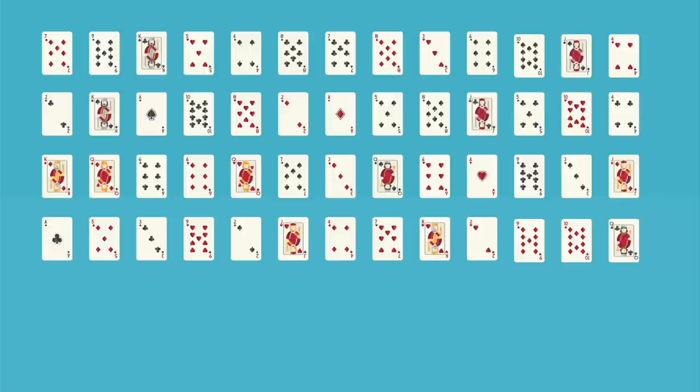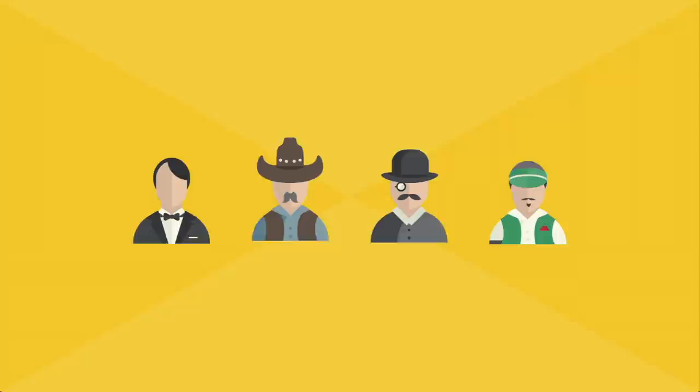The answer lies in how many different arrangements of 52 cards, or any objects, are possible. Now, 52 may not seem like such a high number, but let's start with an even smaller one.